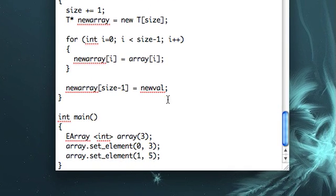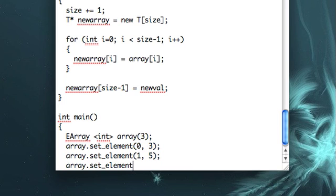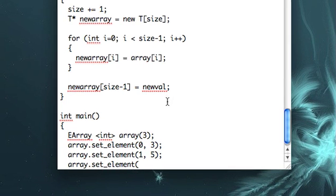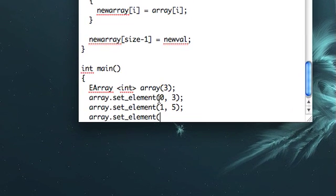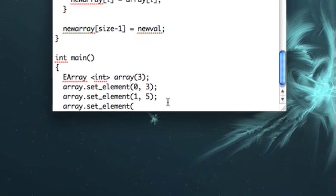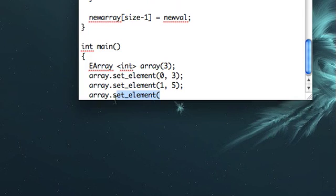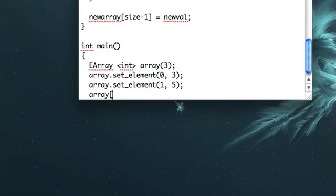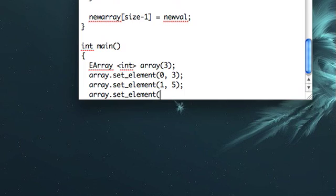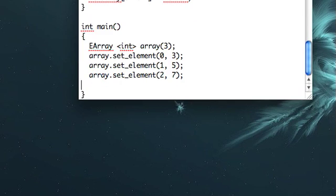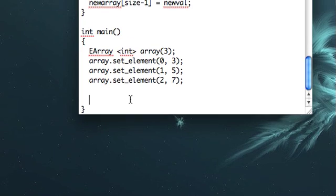We could do some operator overloading if we wanted, so that we didn't have to, so that we could be like array zero equals three, we could do that. I'm not going to do that for this, because I like that it's clear that this is not just a normal array. But you could do that if you want.